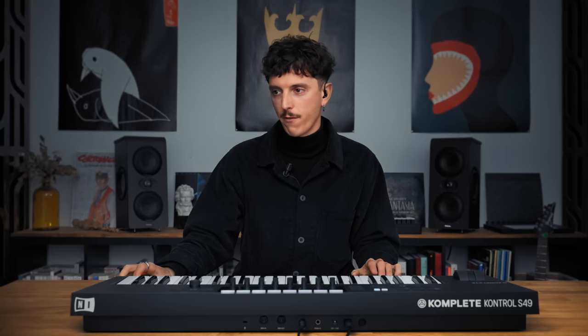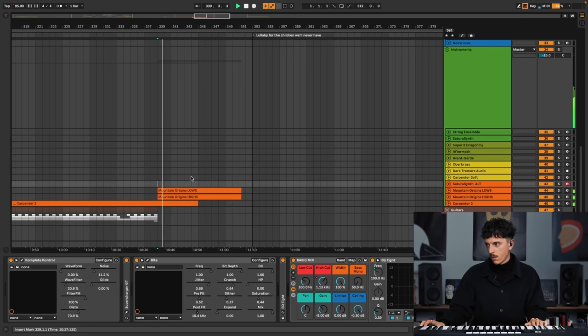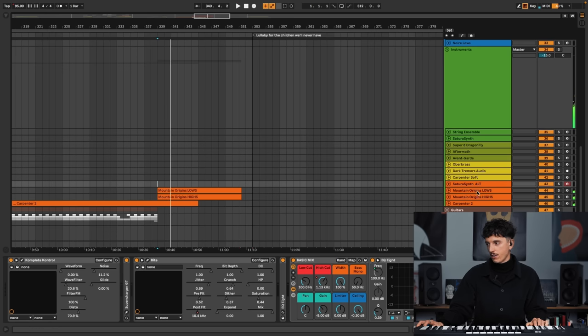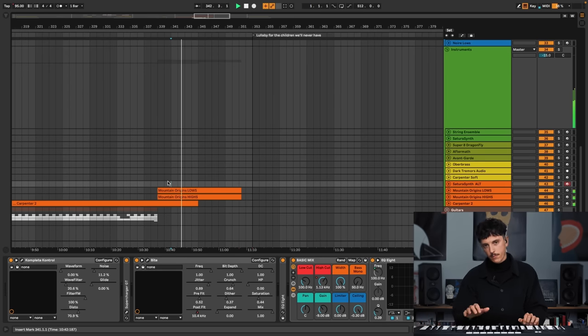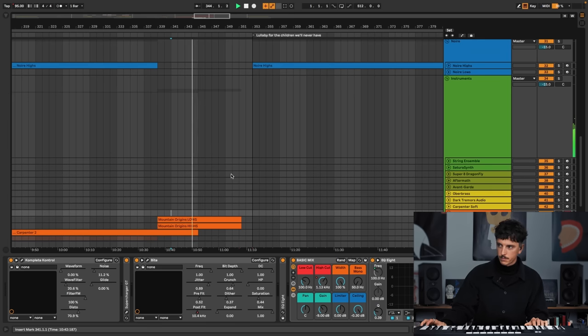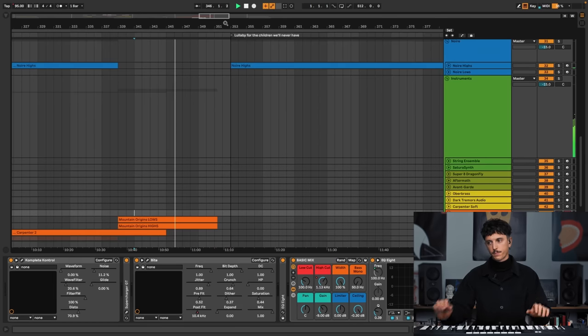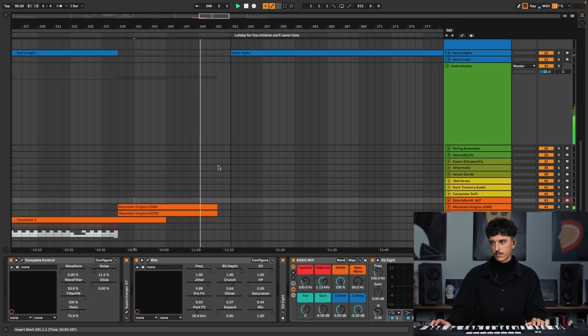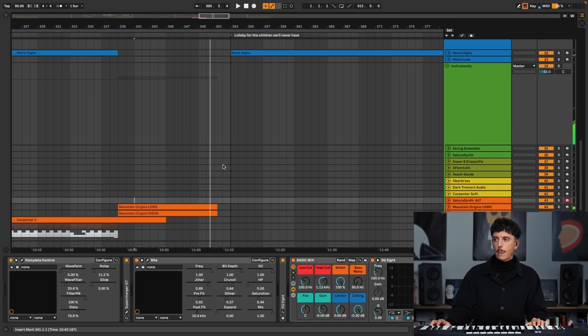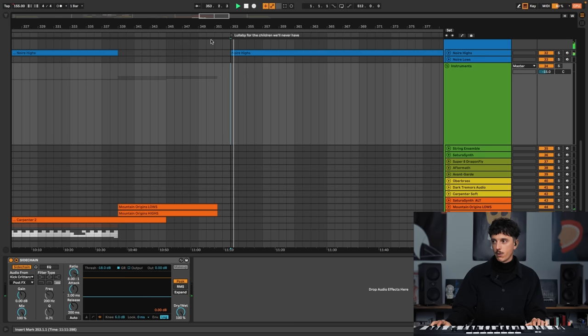And it goes like this for the rest of Digital Rust. Then I have the final part of Digital Rust with the same elements. I just play Mountain Origins a bit differently — instead of using melodies, I use chords, basically. And before going into Noir and the last part, which is Lullaby for the Children We'll Never Have, you can hear I used a very intimistic and very soft and very close piano. Actually it's still Noir, but it's just a variation of Noir with the color and tonal shift parameters that let me bring the piano a bit more close.